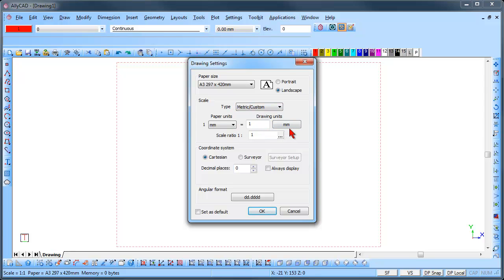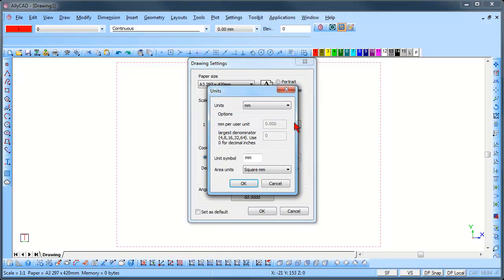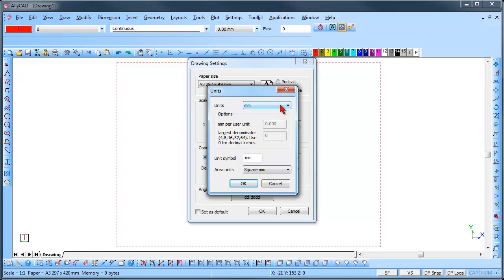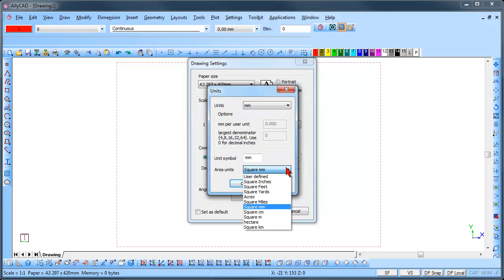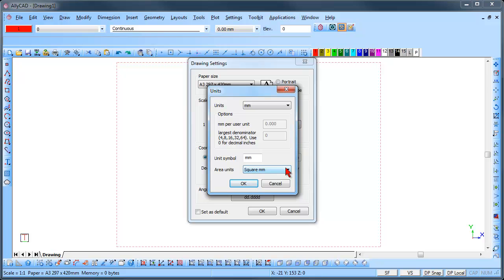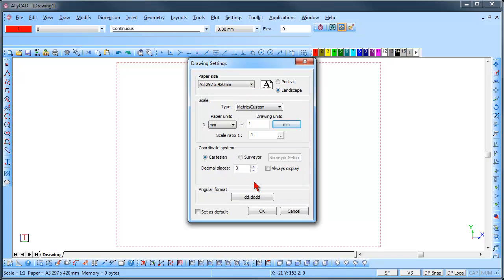Click on the Drawing Units button and you can select the units to be used in the drawing. Click OK once you have updated it.